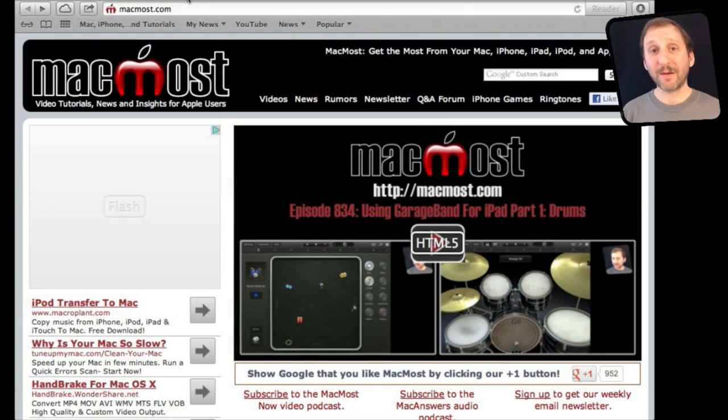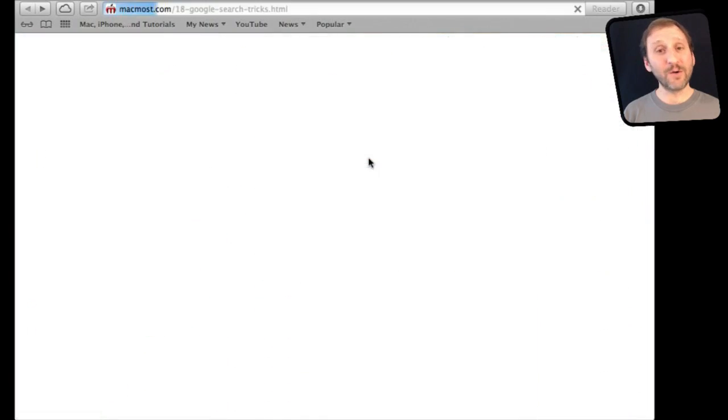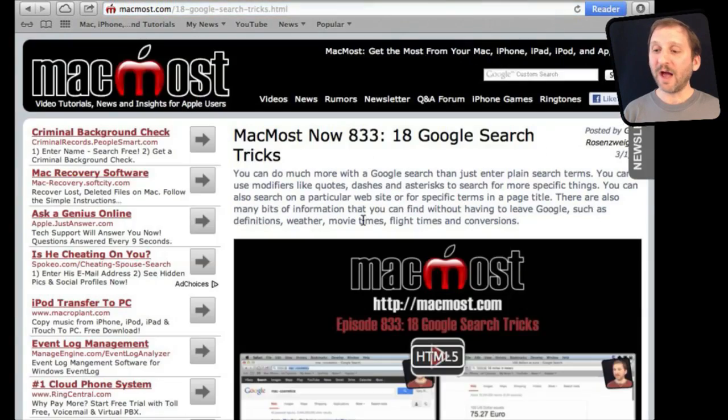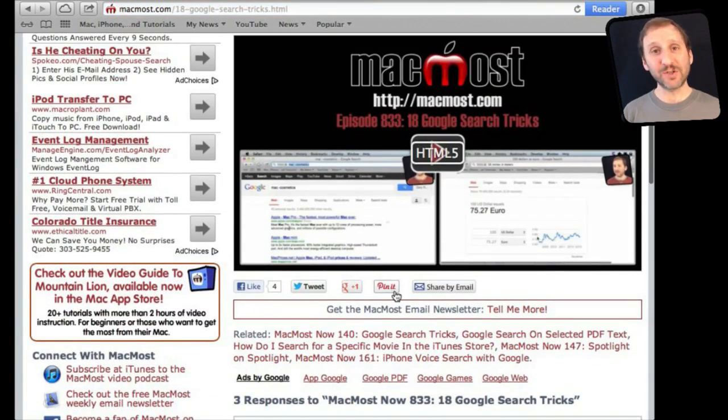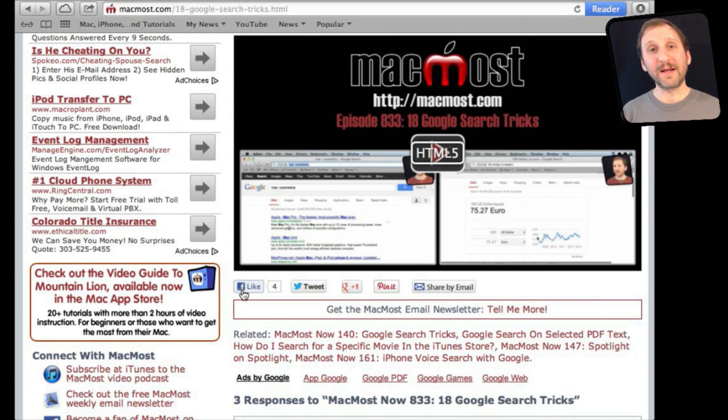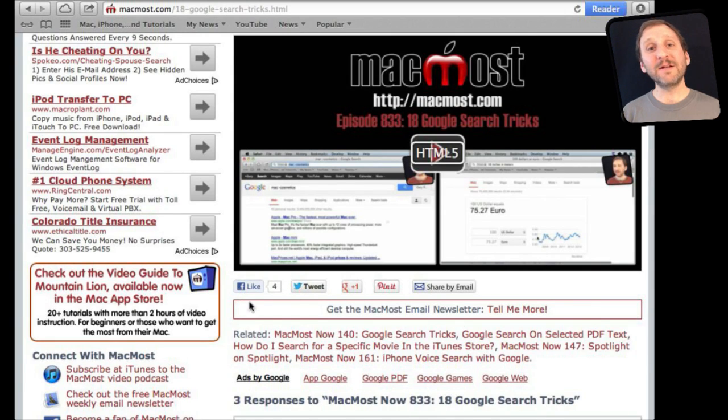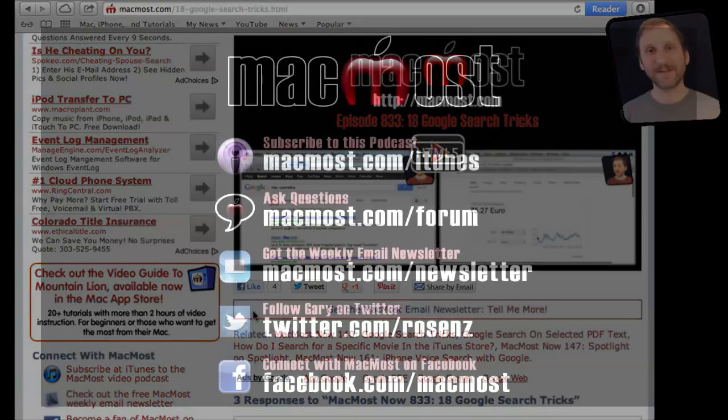If you found this video useful there is one thing you can do for me in return. It won't cost you anything and it will just take you a few seconds. If you are not already at MacMost.com, go there and then look for the video you just watched. Underneath the video you will see a bunch of different links that help you share the video with friends. Take a second to click the Like button. This sends a signal out to the rest of the internet that the video is worth watching. Thanks.